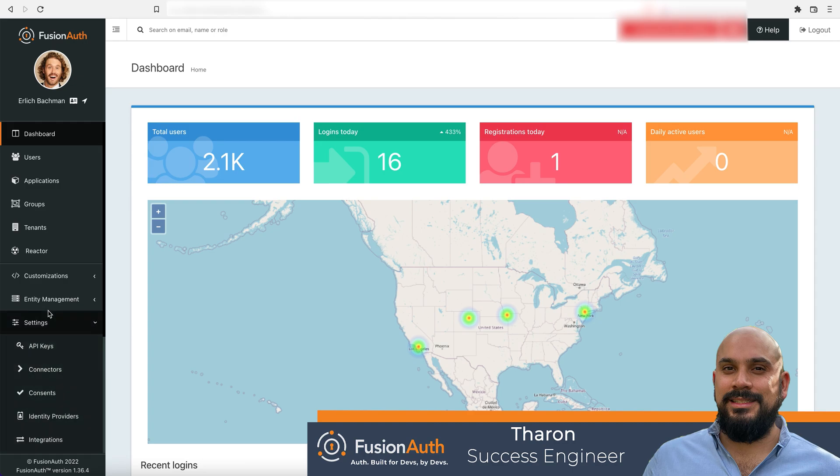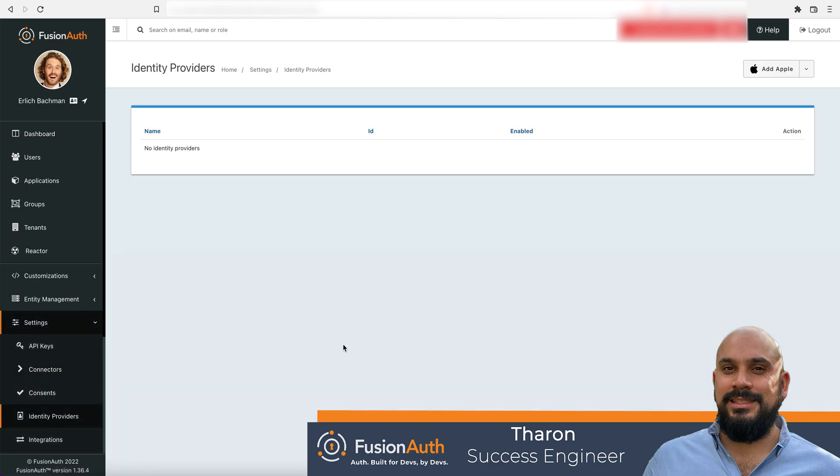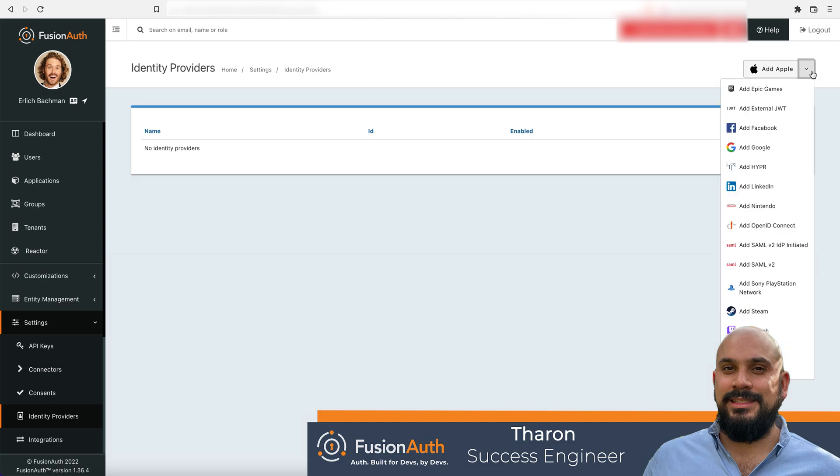To set up Google IDP, navigate to settings and click on identity providers. Here you see a long list of supported identity providers. Most of the major IDPs are supported and we offer additional support for generic SAML and OpenID Connect integrations.